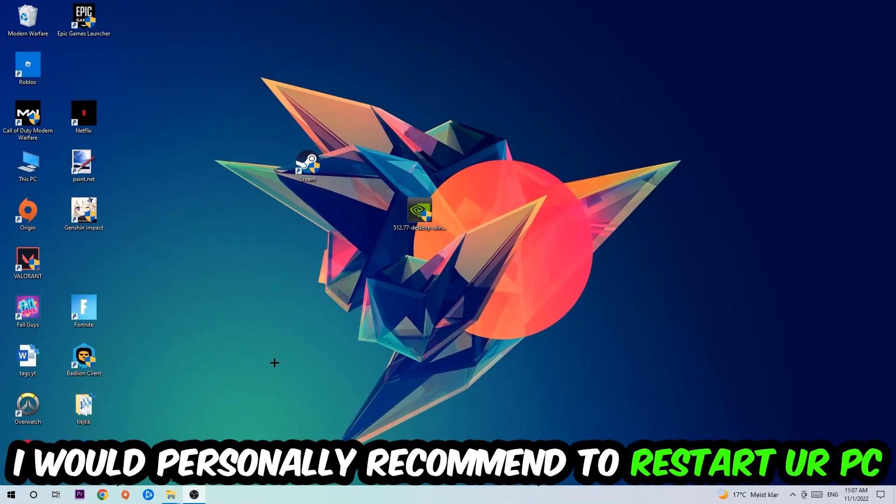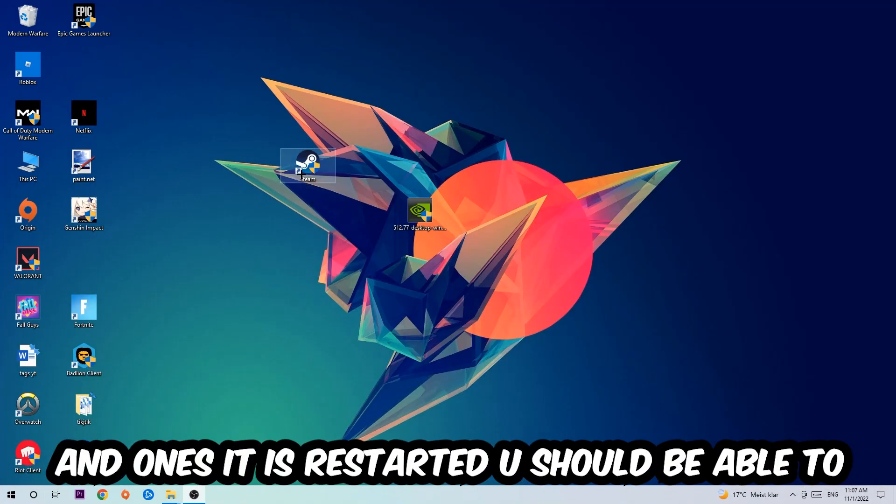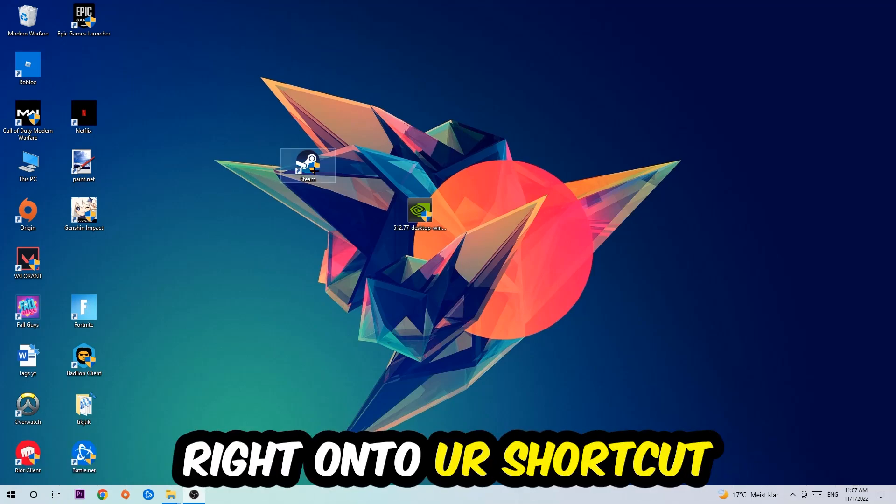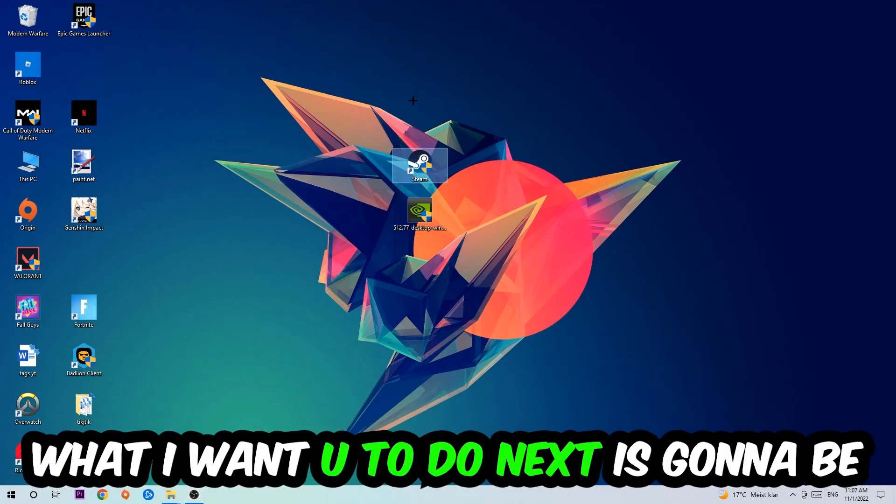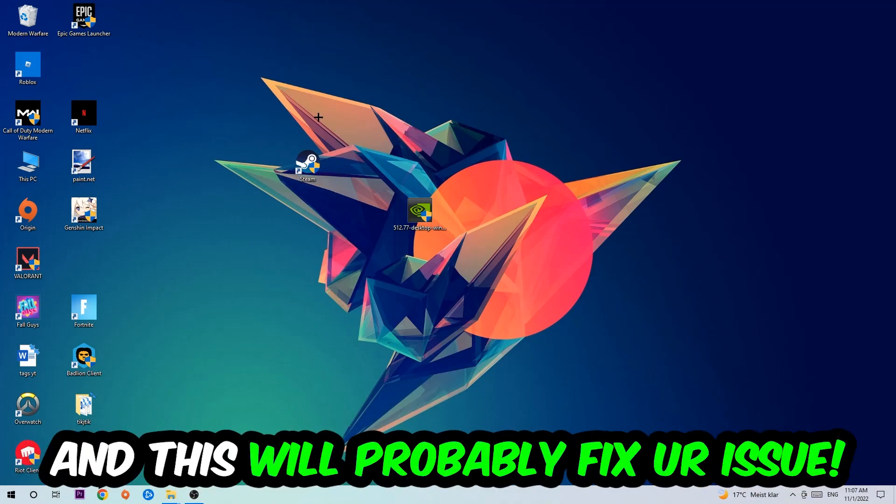I would personally recommend to restart your PC afterwards. Once it is restarted, you should see this little administrator symbol in your shortcut. Launch the game over the launcher or launch the game instantly and this will probably fix your issue.